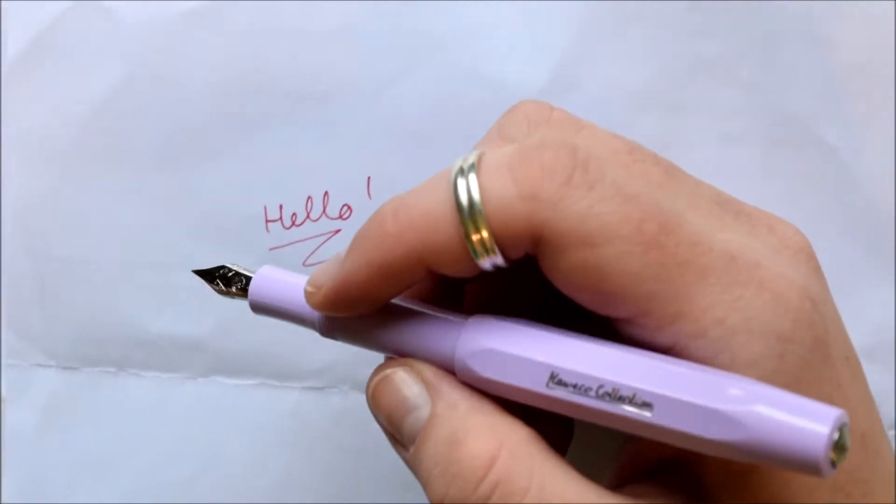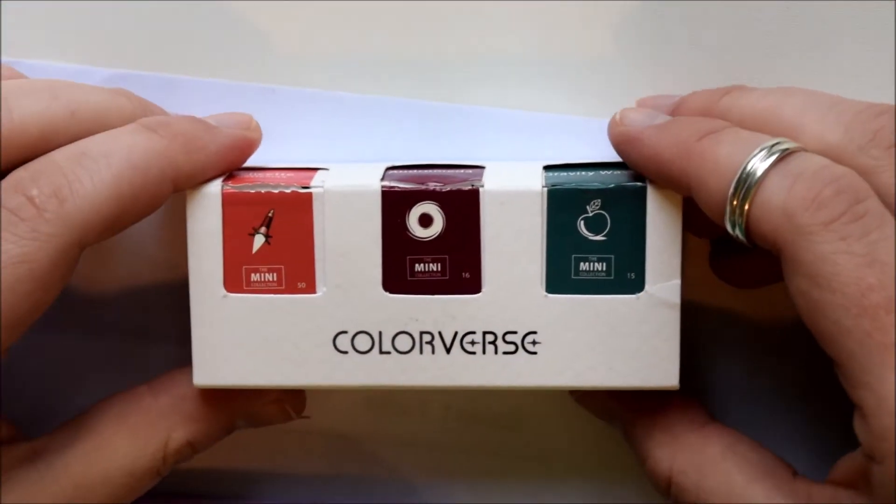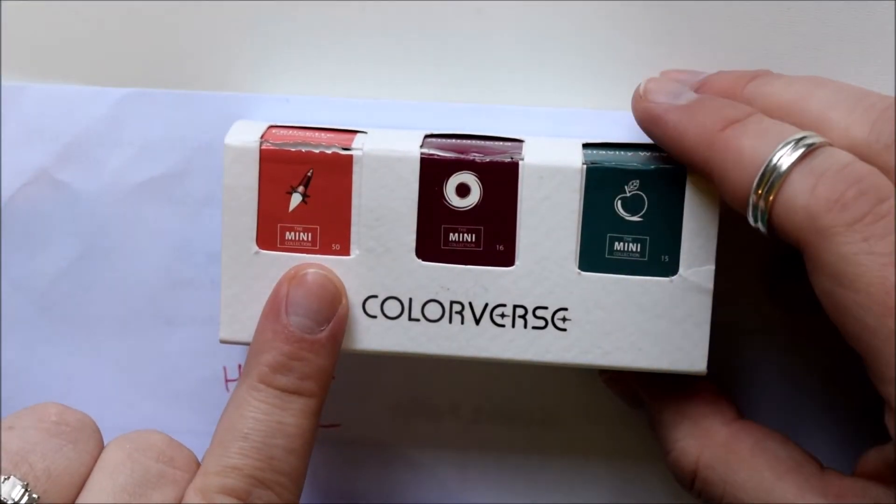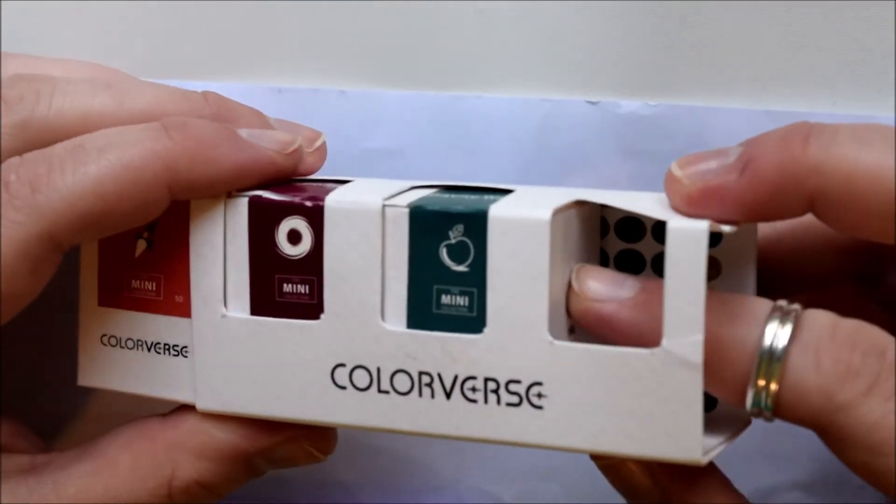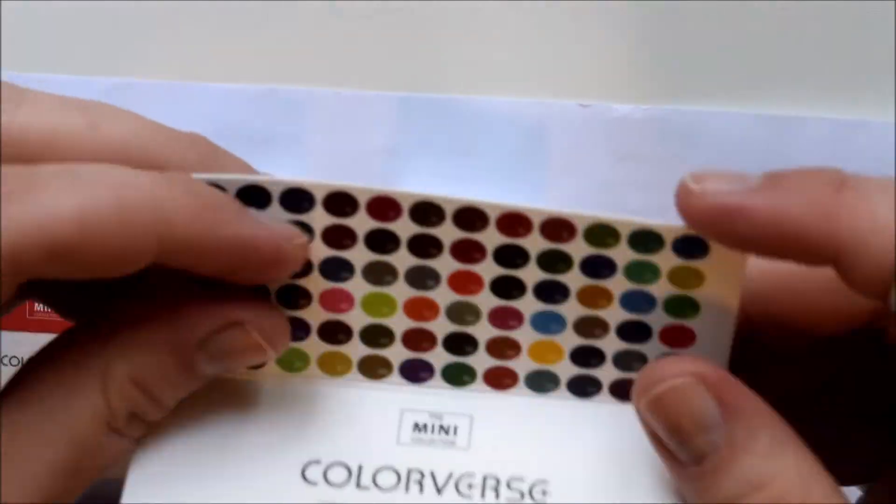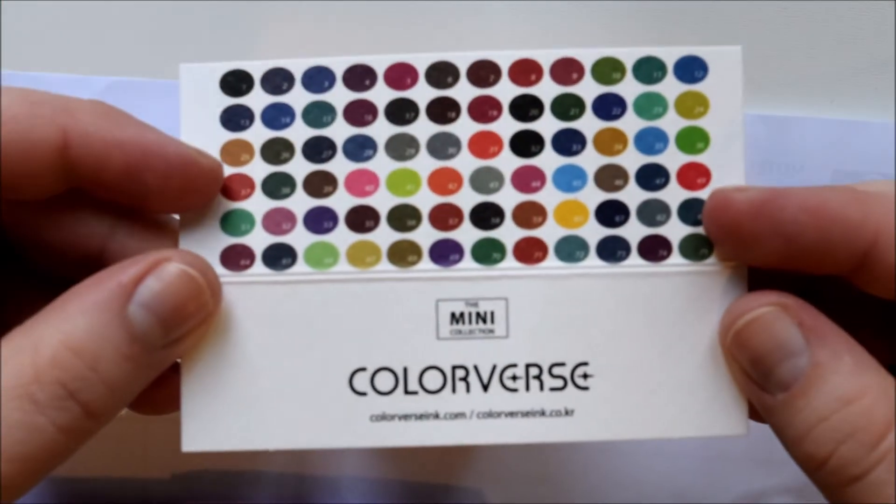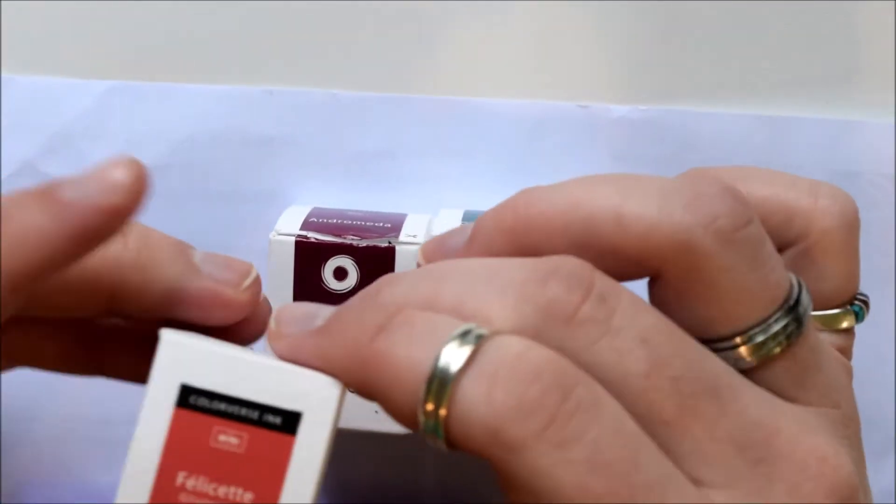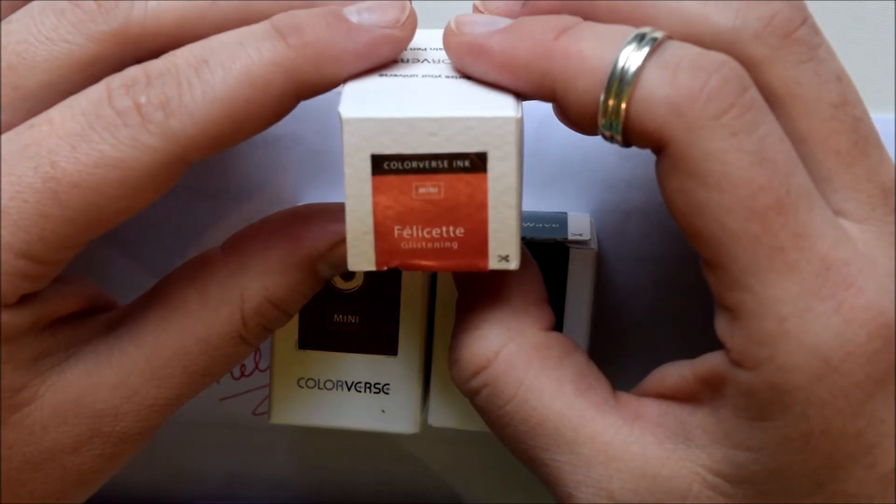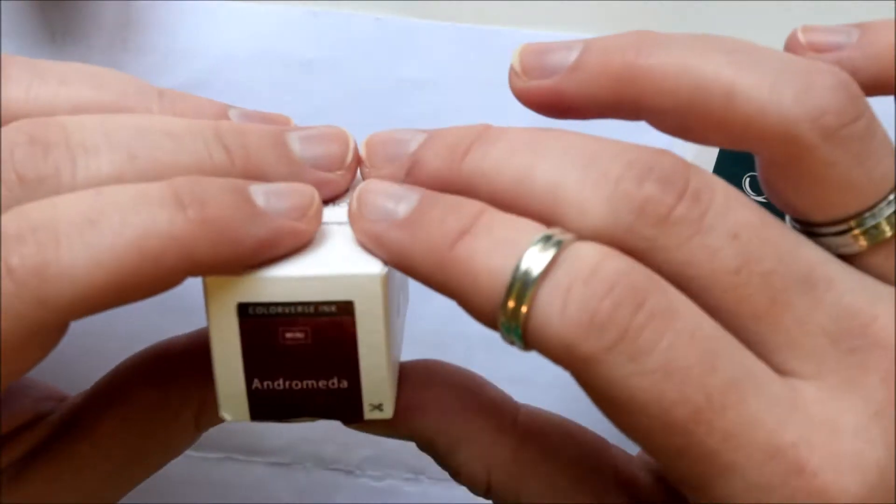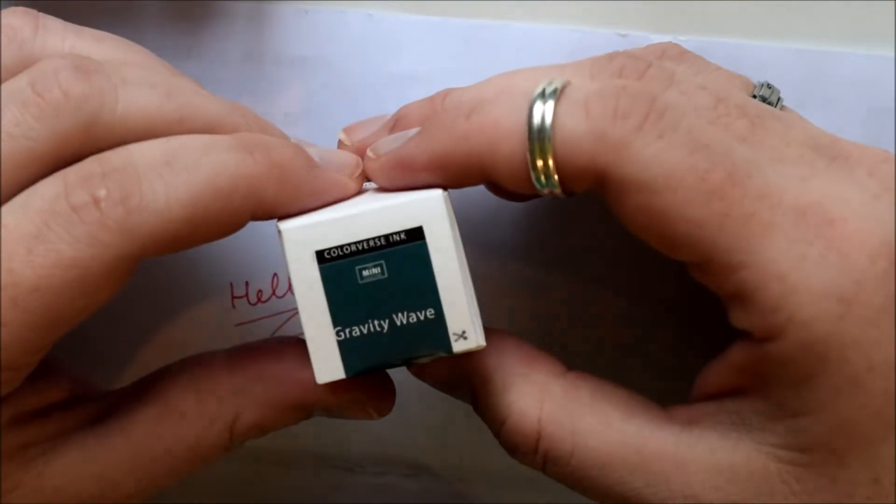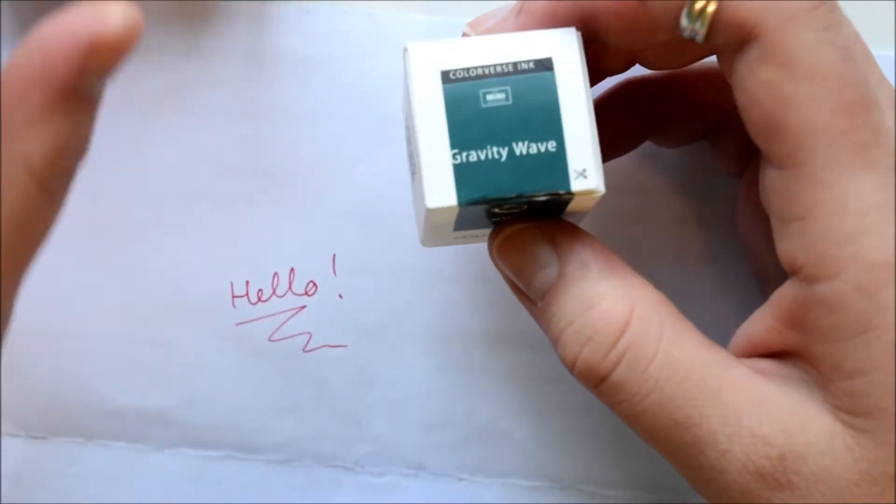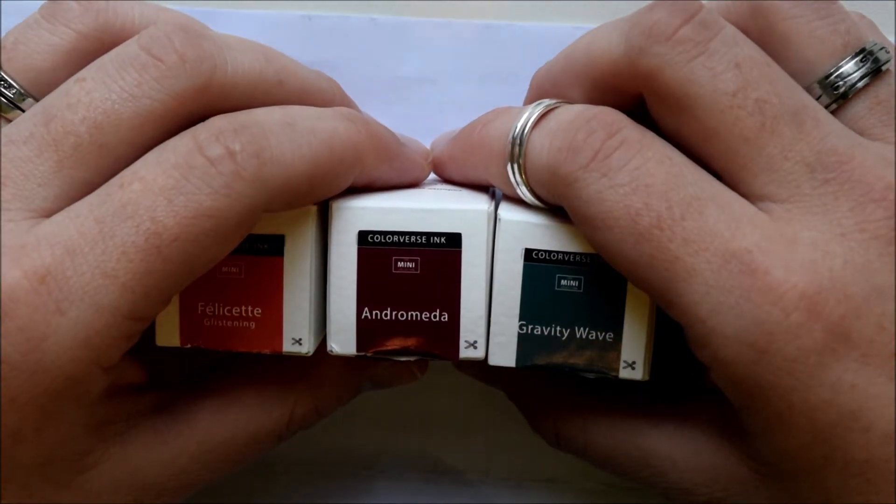I got a converter right away for it, and that will transition to what I inked it up with. I ordered this set of mini inks from Colorverse. This is the little package. It comes with a little sample card so you can see which ones you have. I got Felicette Glistening, Andromeda, and Gravity Wave.